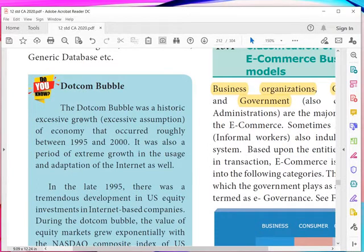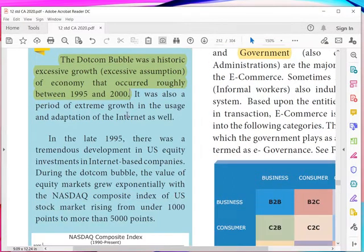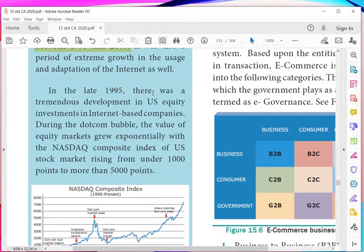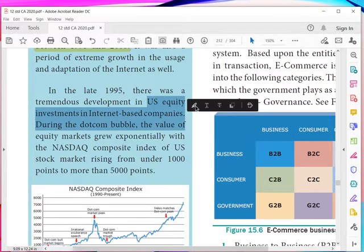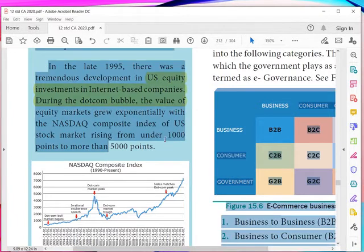The dot-com bubble was a historic period of excessive economic growth that occurred roughly between 1995 and 2000. It was also a period of extreme growth in the usage and adoption of the internet. During that time, all traders tried to adapt to electronic commerce methodology. In the late 1990s, there was tremendous development in US equity investments in internet-based companies. As a result, the NASDAQ composite index of the US stock market rose from 1,000 to 5,000 points.